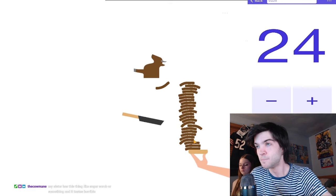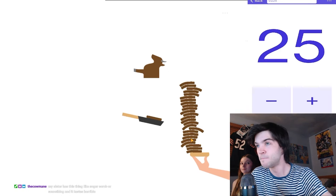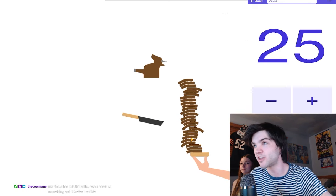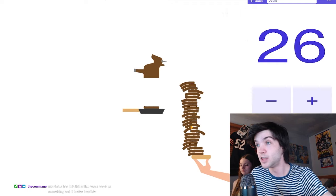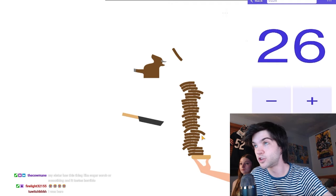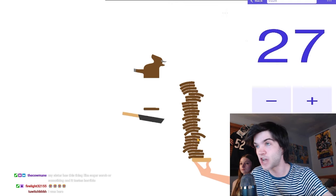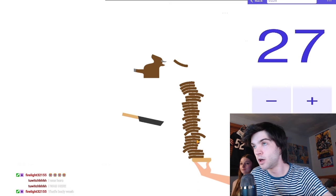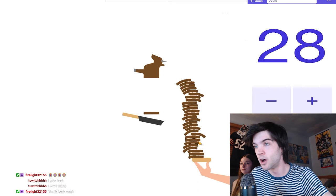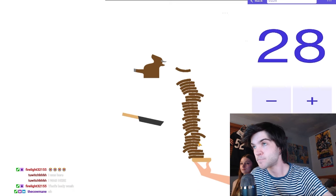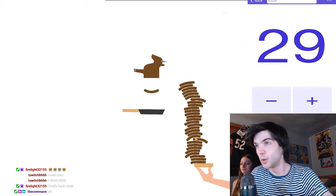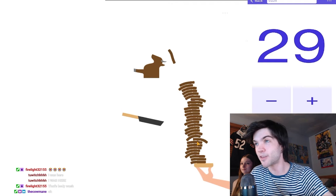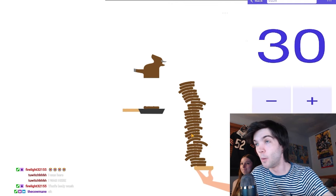Everybody start spamming I was here. This is the run. This is the run, I can just feel it. I don't know what it is, but I can just tell there's just something in the air. Chat, this is it. We're about to win it all. Everybody spam I was here.